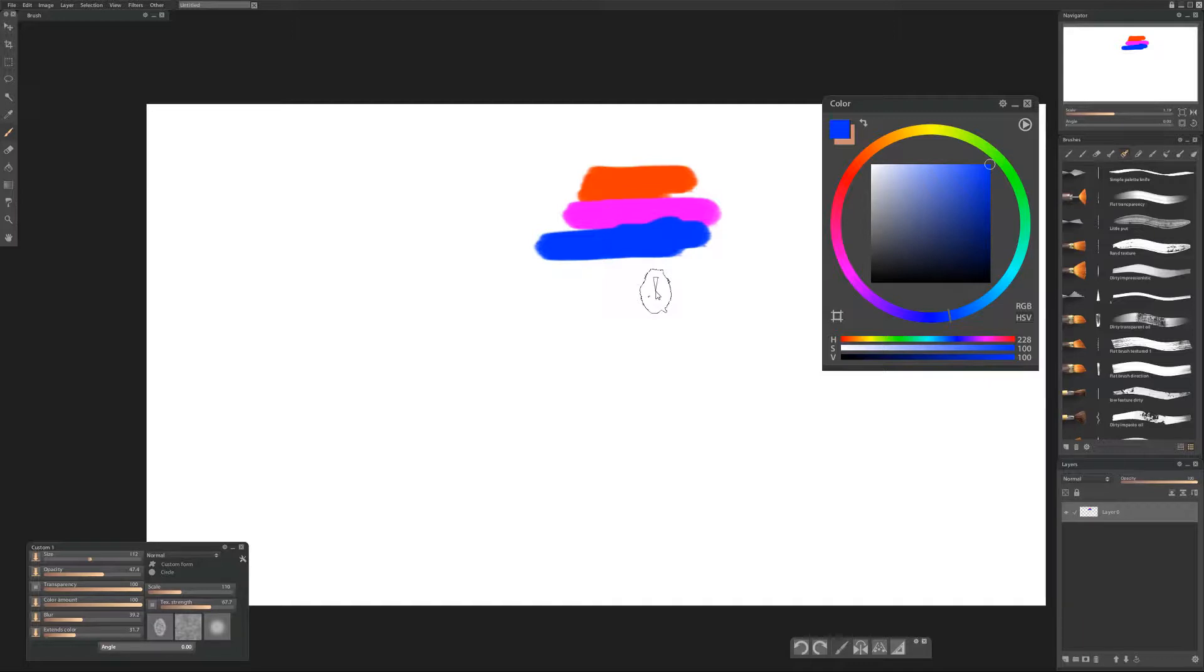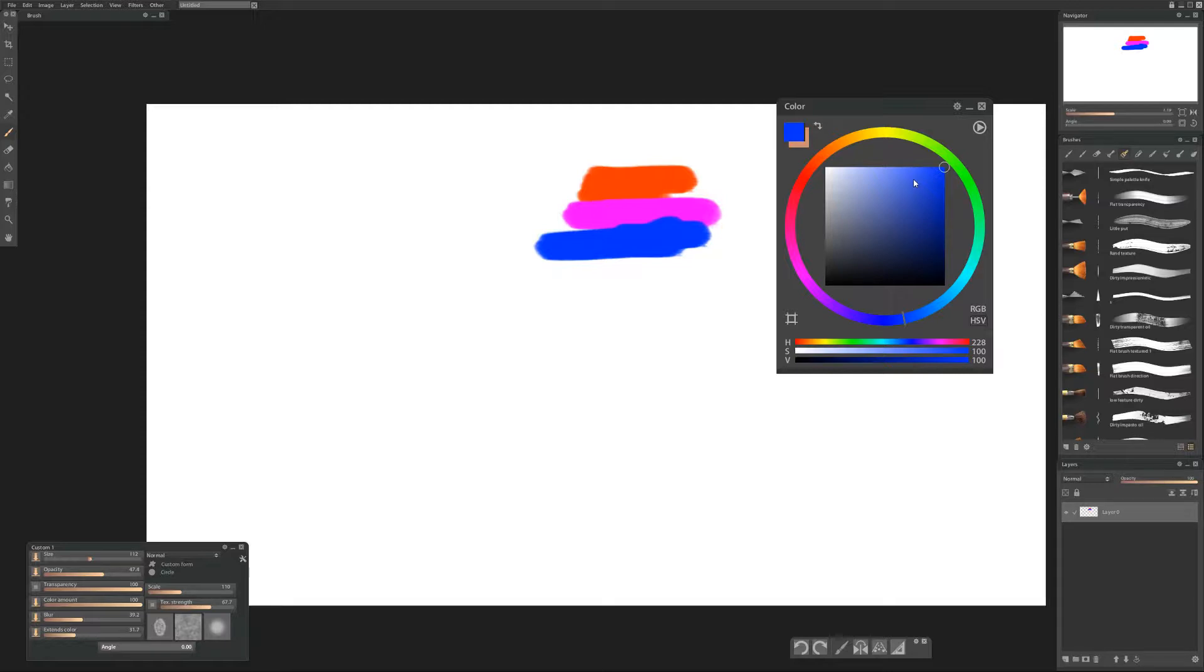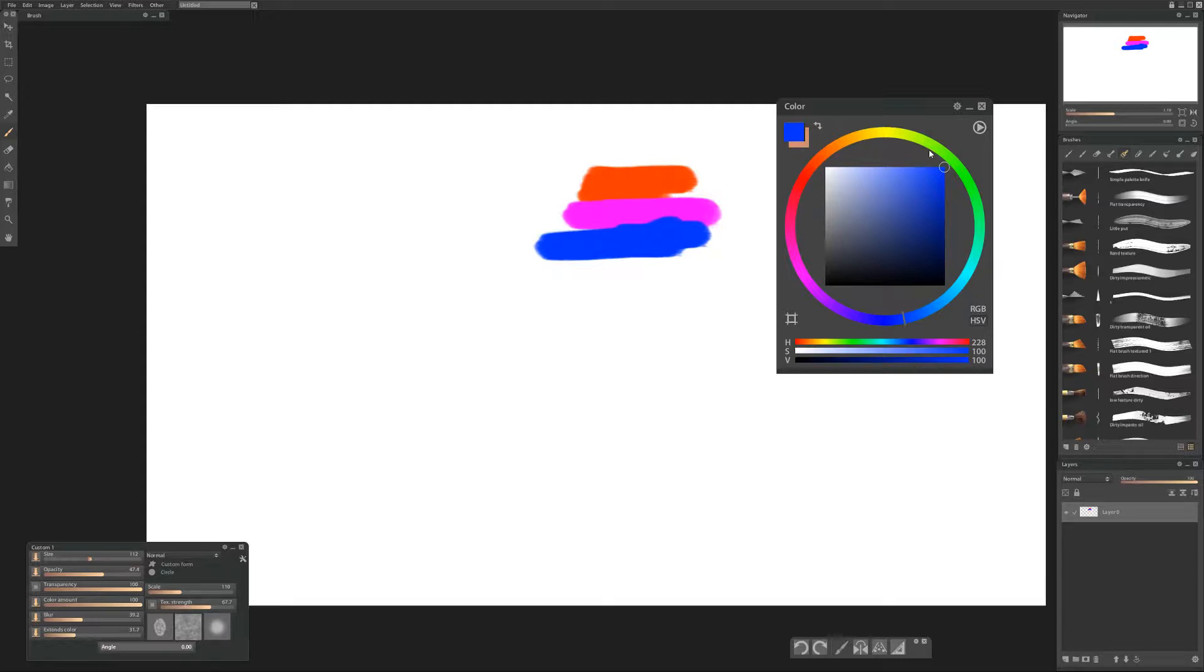So the first thing we're going to do is enable color history in our color wheel. Some people don't like this. I didn't like it at first but now that I've used it for a while I find it very useful for not losing colors because I really like to color pick a lot and sometimes I do it on accident and I can't get back the color that I just had.